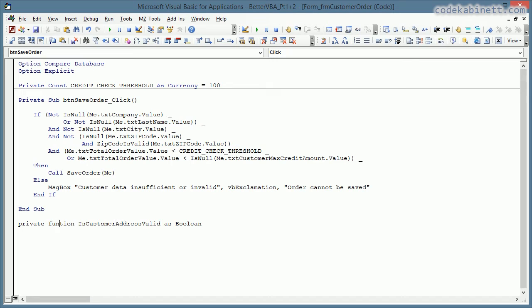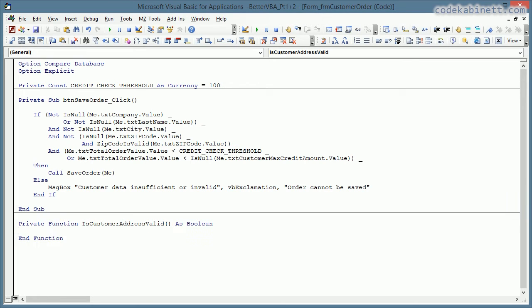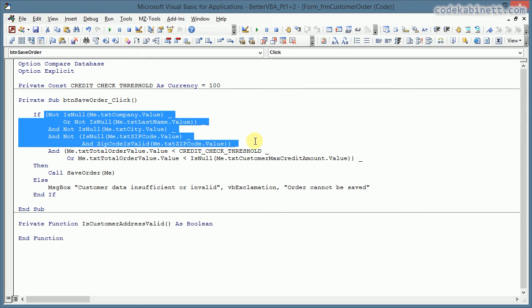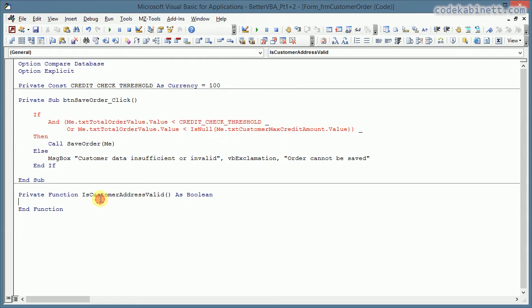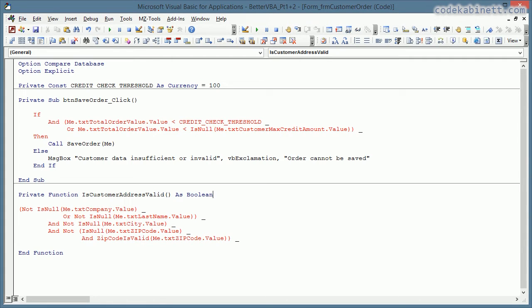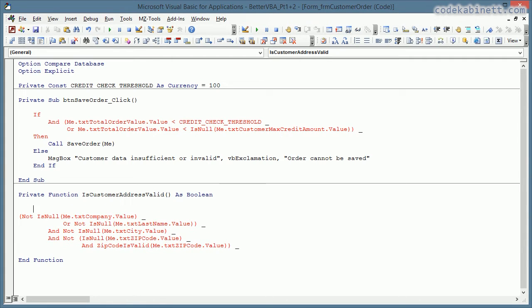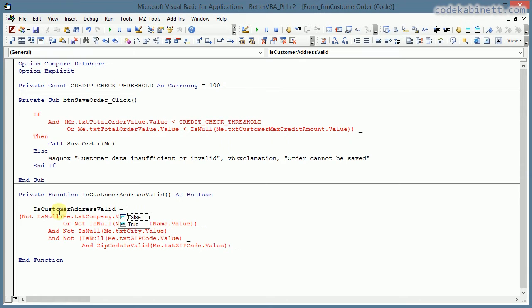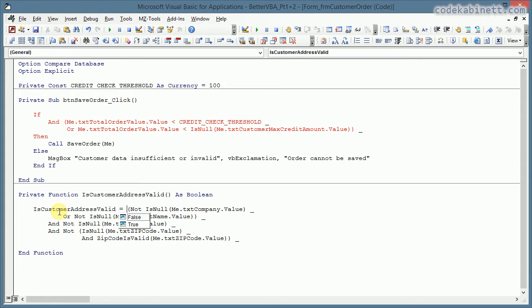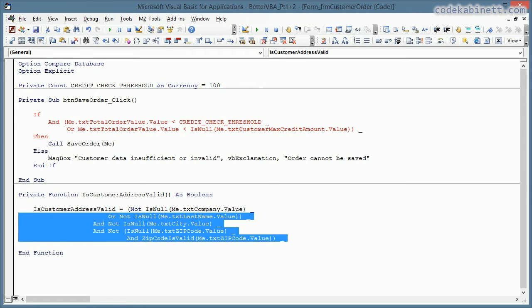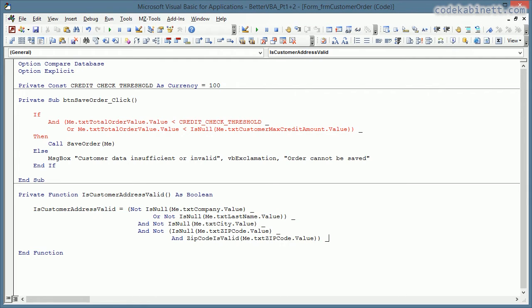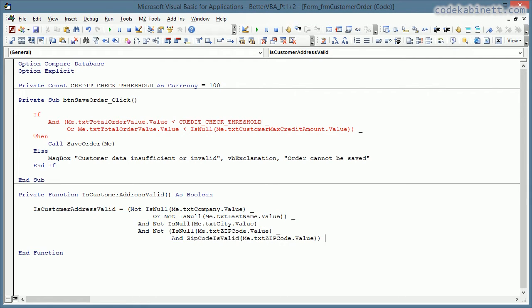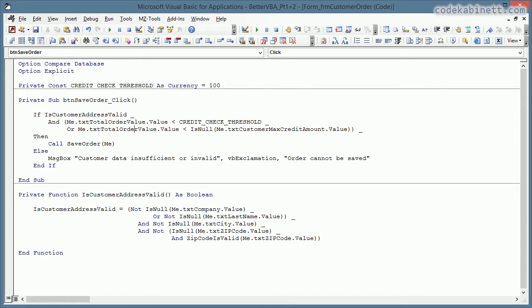So private function. And now I grab this part of the expression. And I can just say is customer address valid? And then I leave all that stuff in here. Just remove that. And now I put that here. If is customer address valid. Now that's already much, much better.